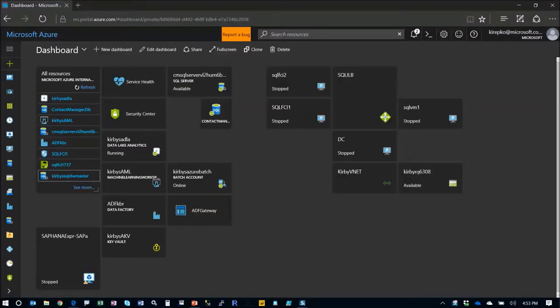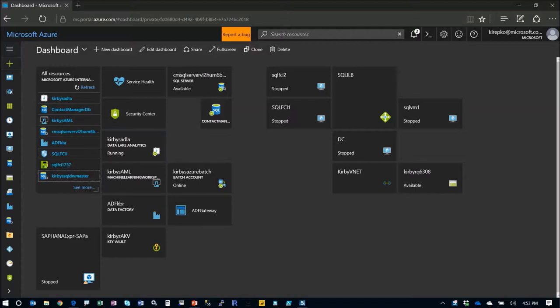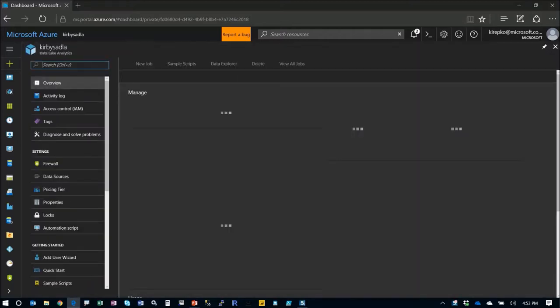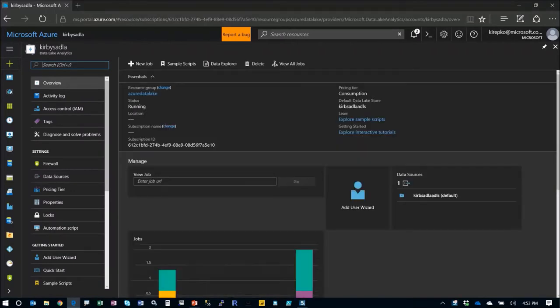I already had a Data Lake Analytics setup, so let's jump in there. Here we are in our Azure portal. I'll click on this and the first thing I want to point you out is the Data Explorer.